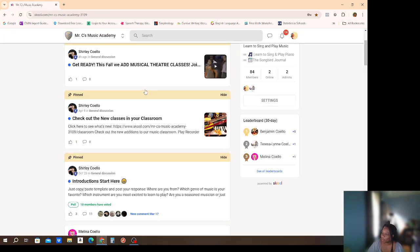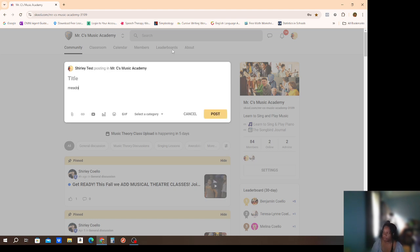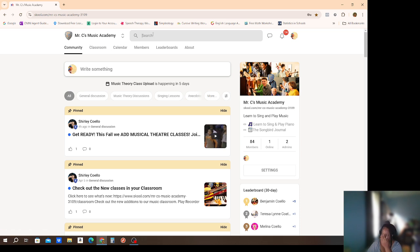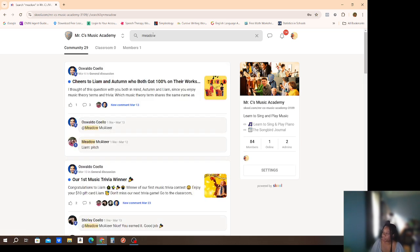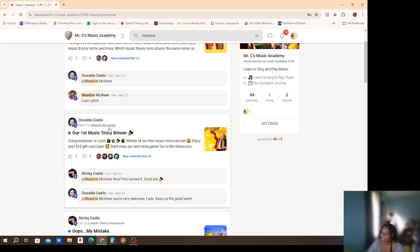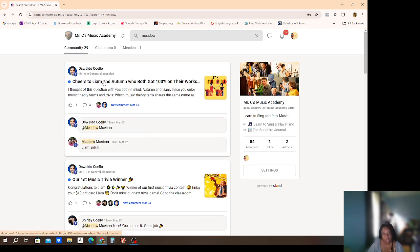This is something we started implementing last year. We were actually able to give a music trivia gift to one of our students who constantly posts, comments, and submits worksheets — he's so smart and brilliant. We gave him an award for answering a music trivia question, and he ended up receiving a ten dollar gift card.